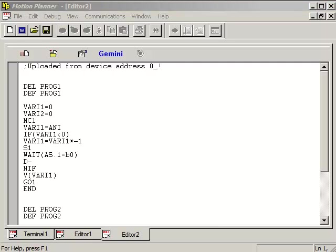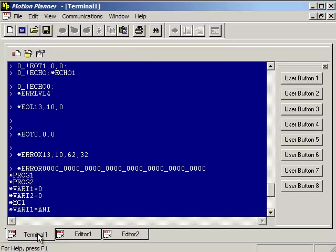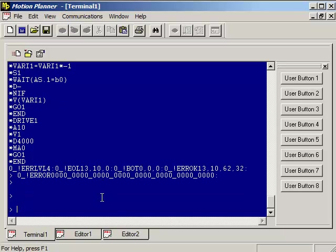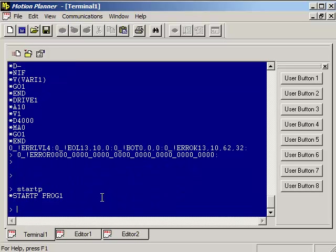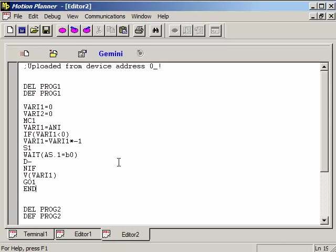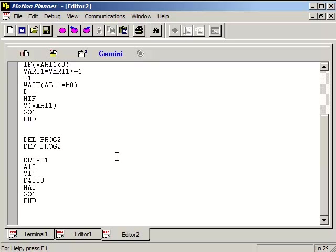The Gemini GV6 and GT6 do not support scaling so all distance commands are based on encoder counts or microsteps. So you don't need to check the scaling commands like the 6K products. However, the start P command is not uploaded. So go into the terminal window and then type start P and press ENTER. You can see that the start P for this Gemini is set to PROG1. So you go back into your editor tab where all the programs are. Go to the very bottom after the very last end.